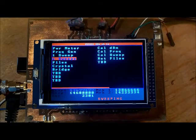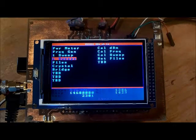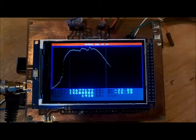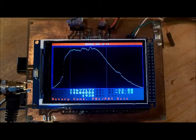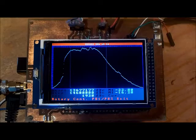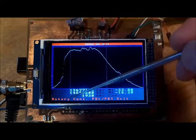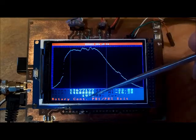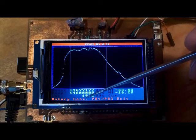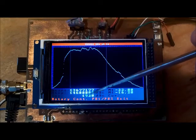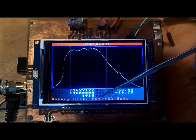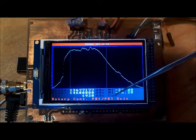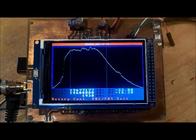I push PB1 and it's doing the sweep. There's my sweep of my filter. It says rotary to continue.